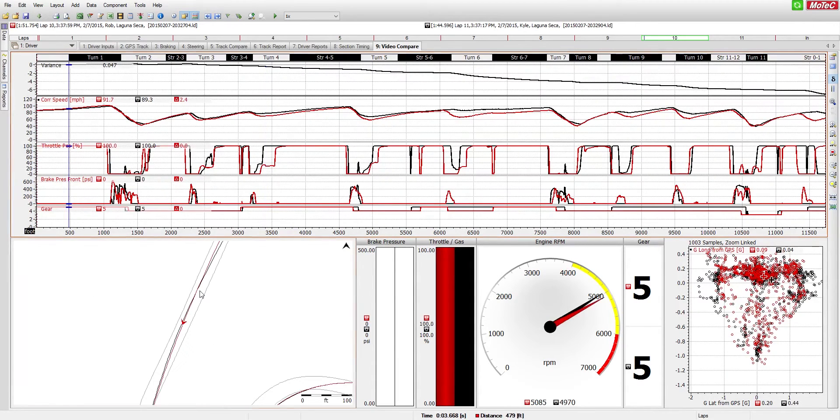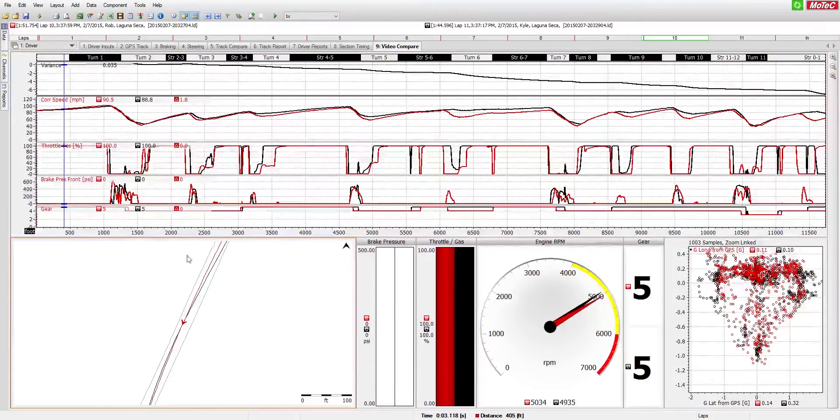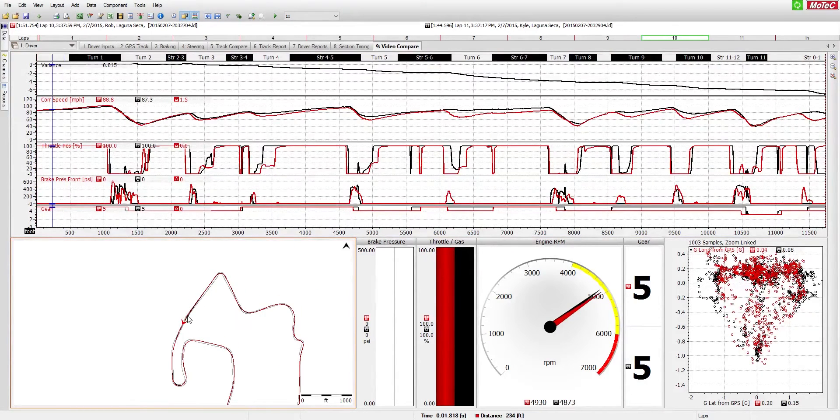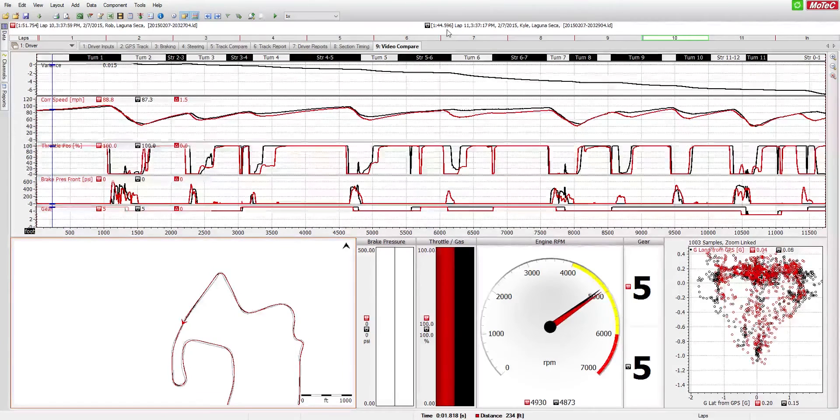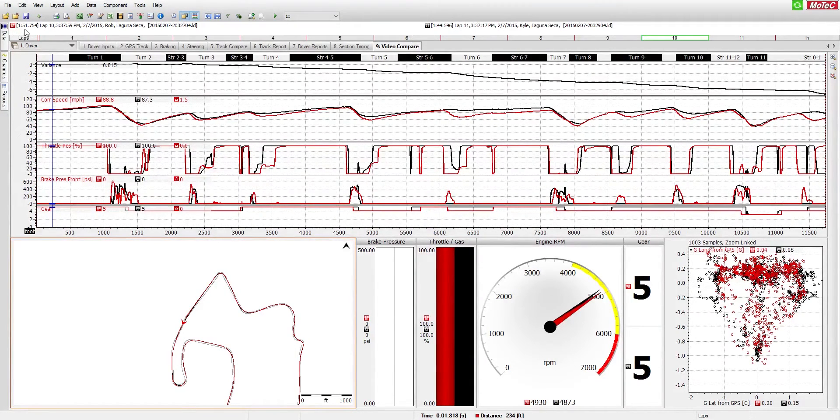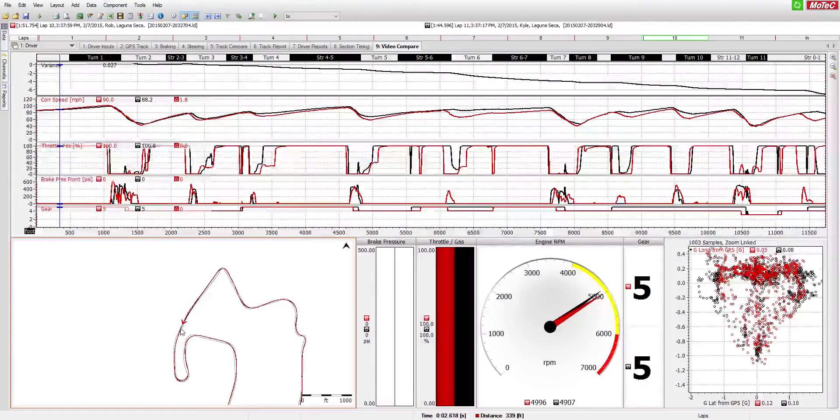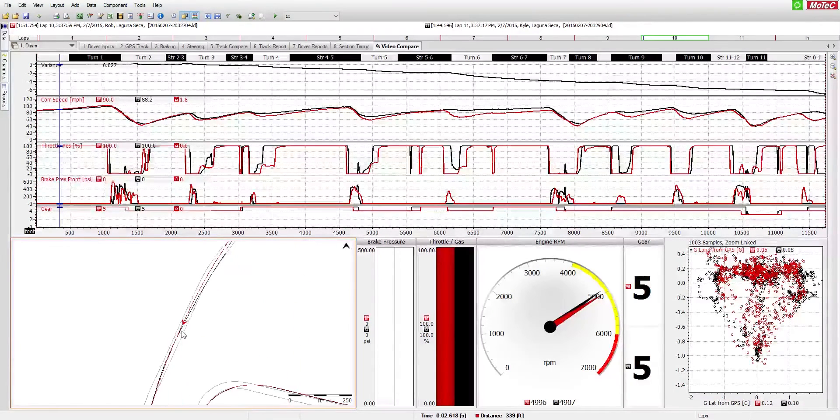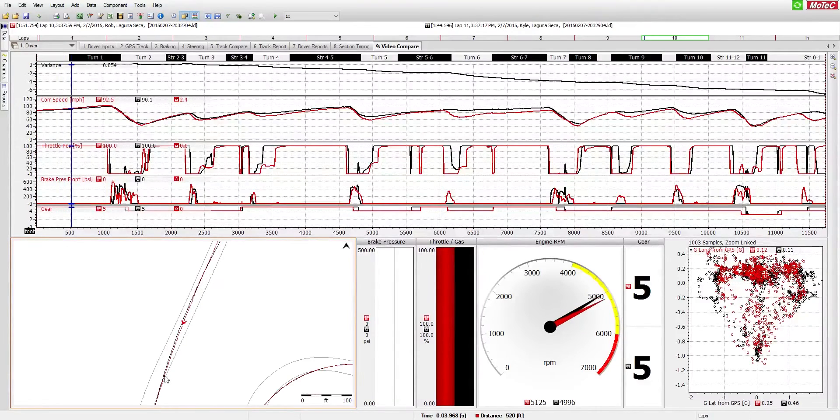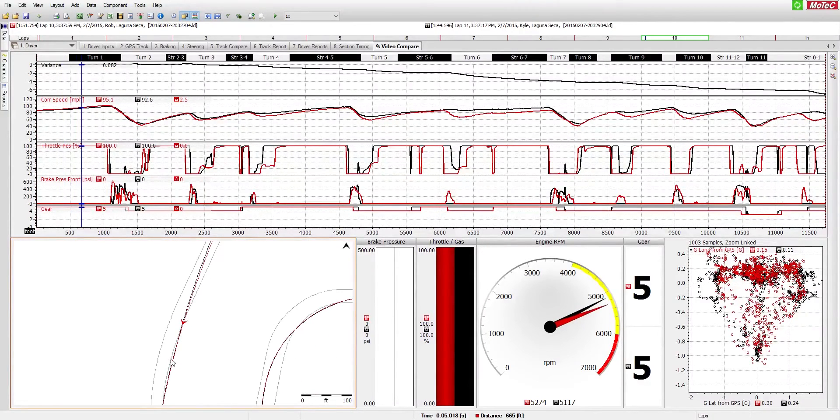So if we were to analyze a lap real quick, this is Mazda Raceway Laguna Seca that we're looking at. Our reference driver achieved the best lap time of a minute 44.5 whereas our slower driver achieved a fast lap of a minute 51.7. So there's definitely some ground to gain so let's have a look here at where we can earn some more time.